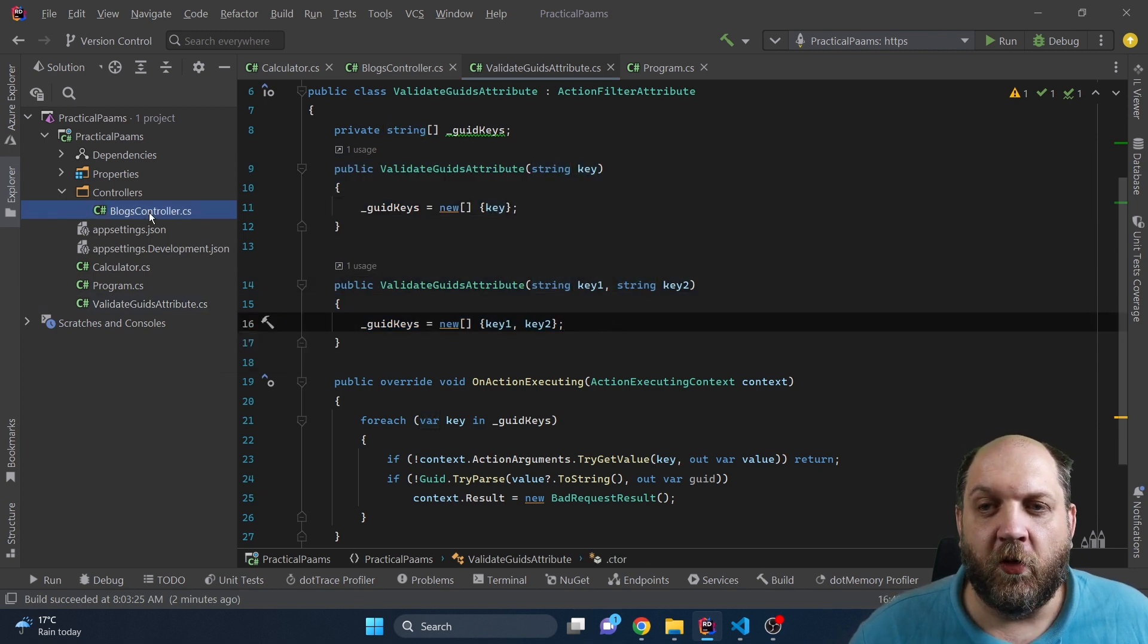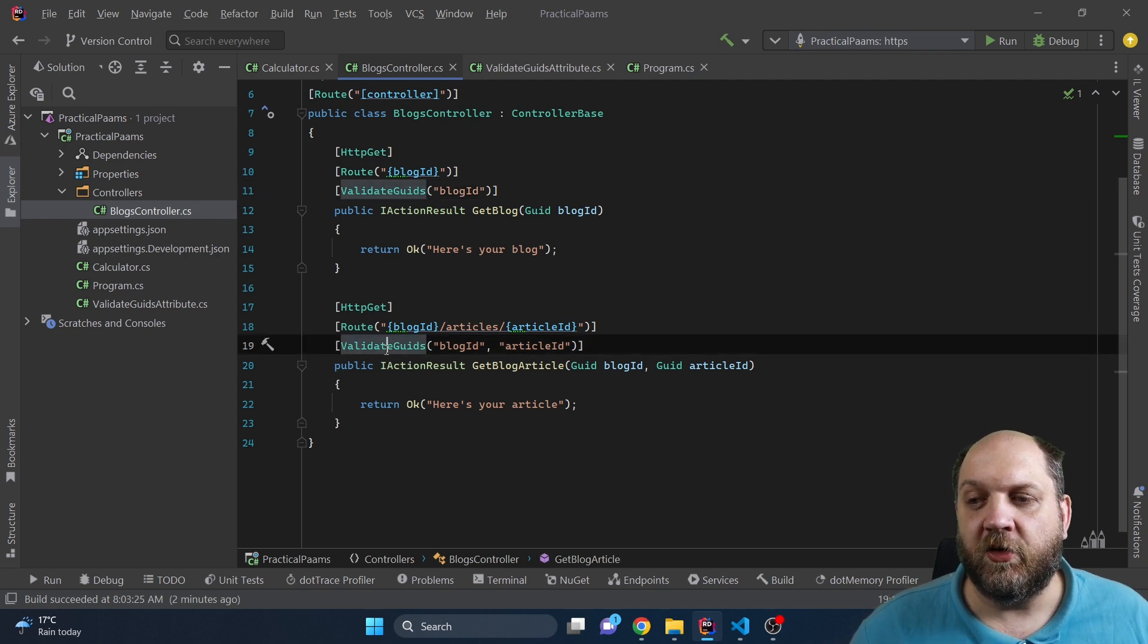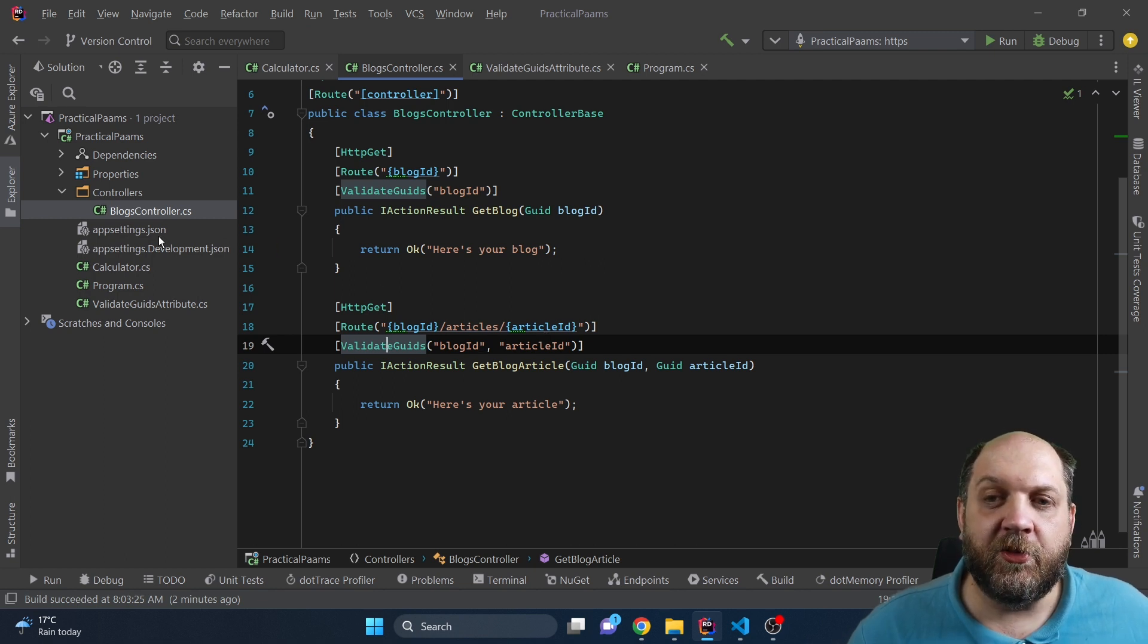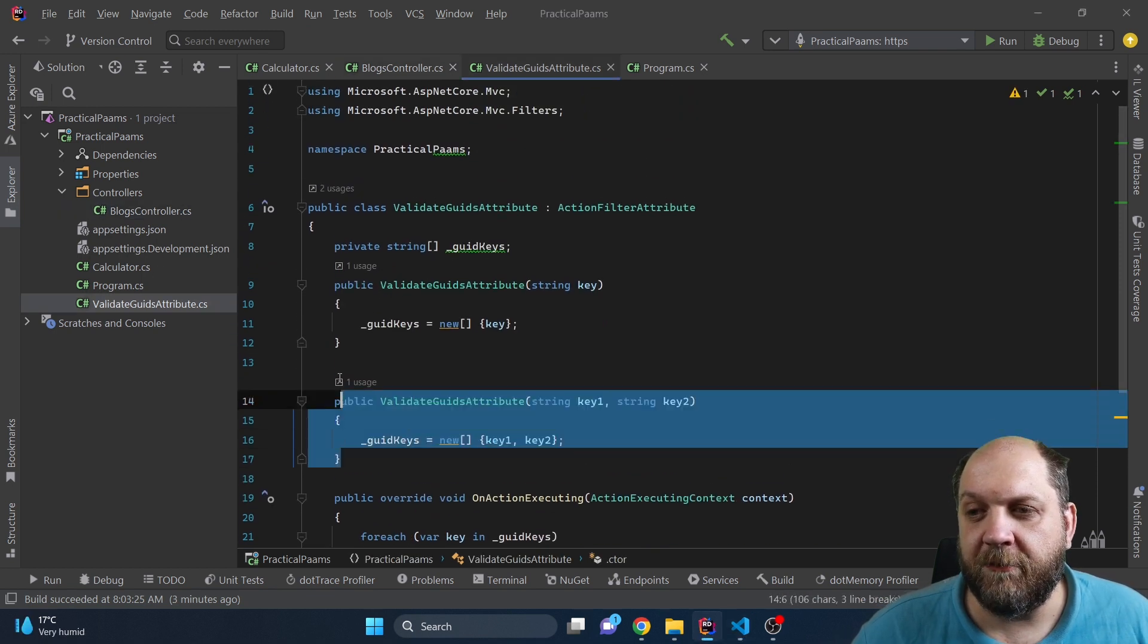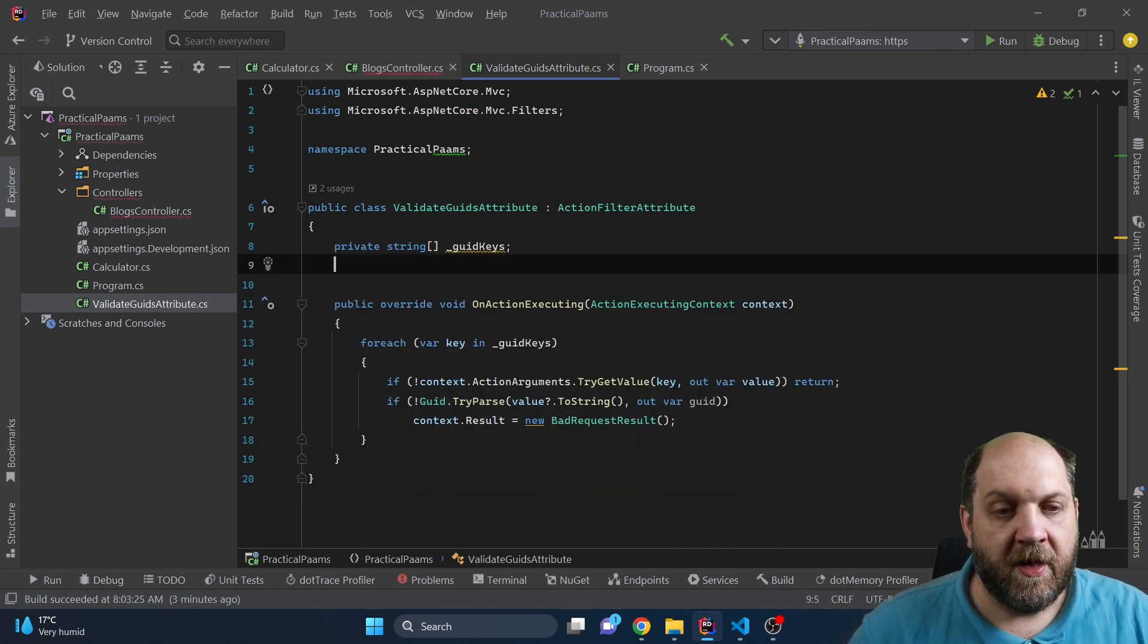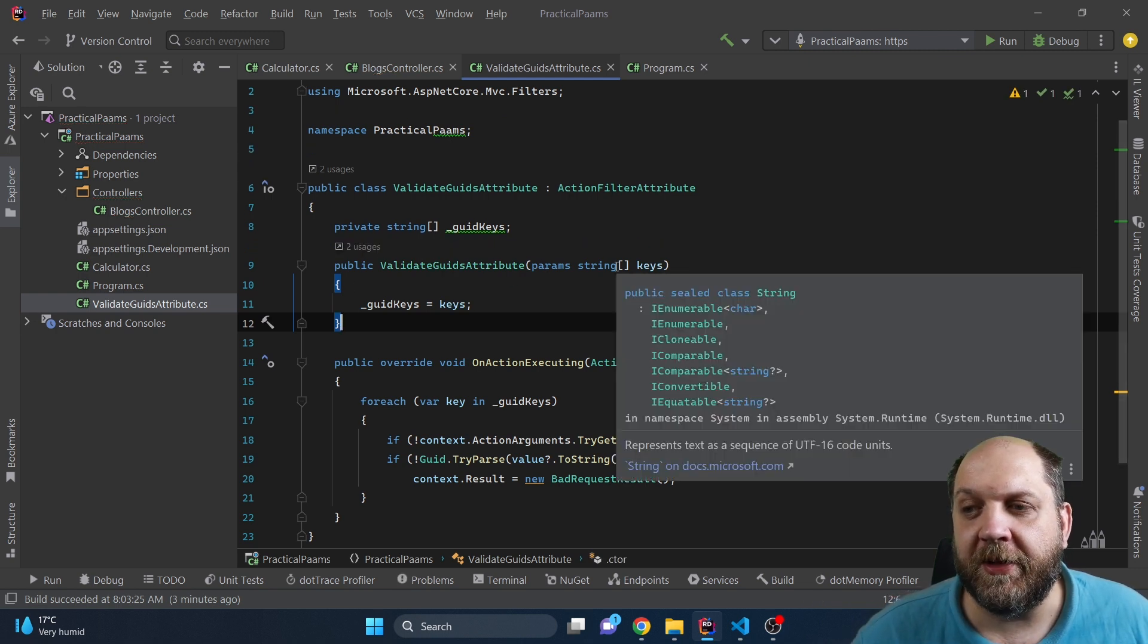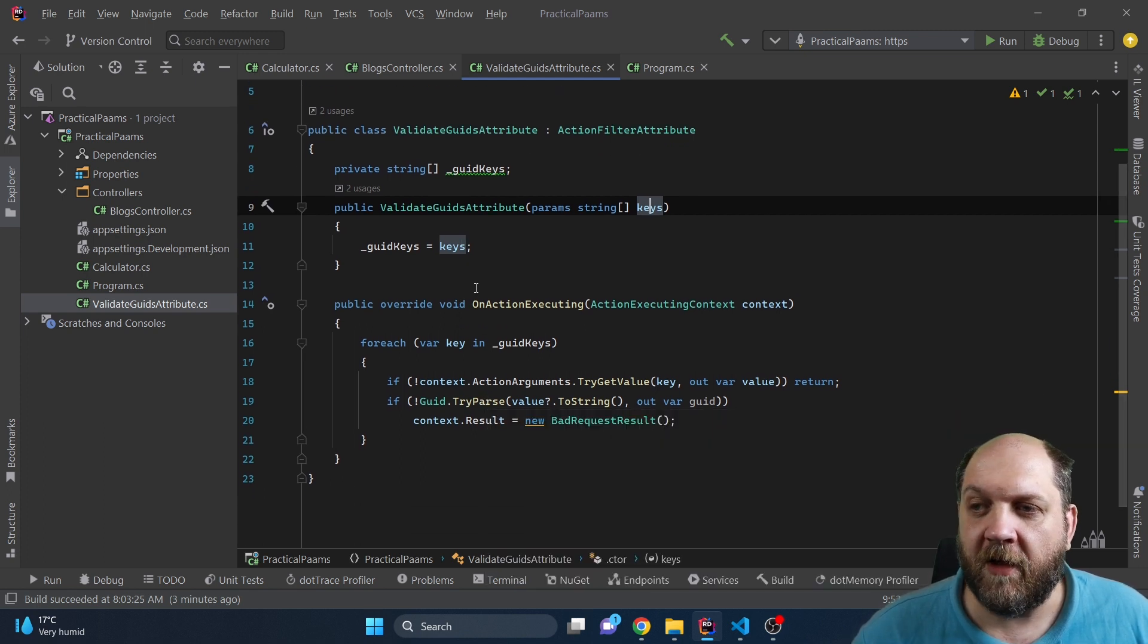If we go back to our controller we can see that for the first action we actually call this validate GUID with just one argument in that constructor, and for the second one we call this valid GUID with two arguments so we're using the second constructor. And this is really a perfect use case for these params. Coming back to our attribute, it means that we can simply remove these two constructors and instead replace them with only one constructor that takes in a params of string array. This also means that we can assign this string array directly to our field so that we can process and do our action filter logic on them.